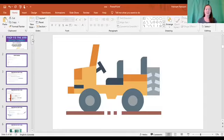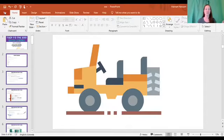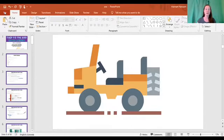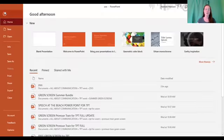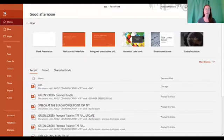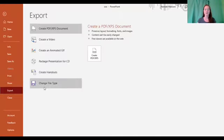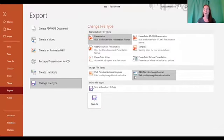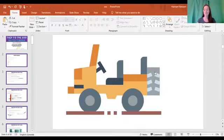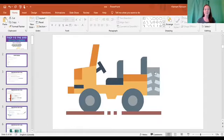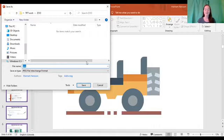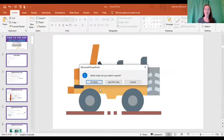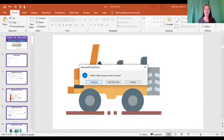Alright, so let's upload this. First things first, we need to create all these slides, make them into individual JPEGs. You're going to go to File, Export, change the file type and you want this JPEG file interchange format. Double click that, save it to wherever you're going to be able to find it. You want to click all slides. Okay, that's step one, easy enough.